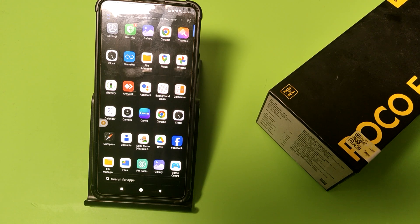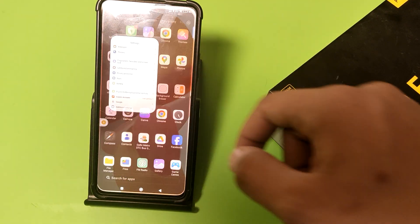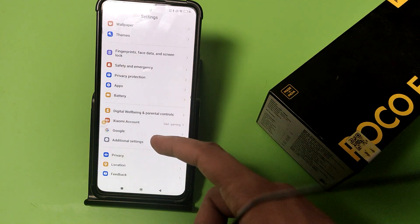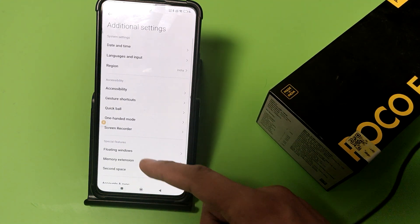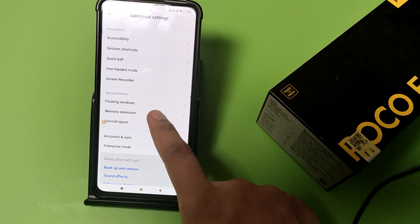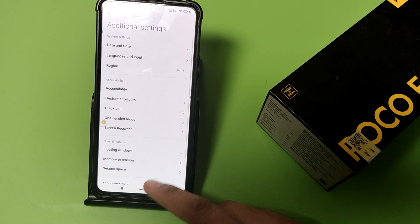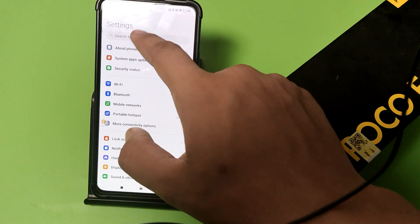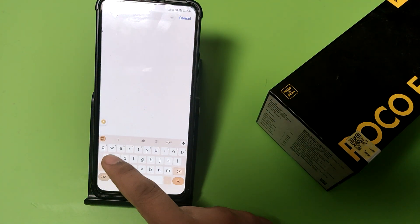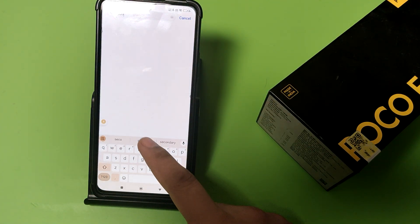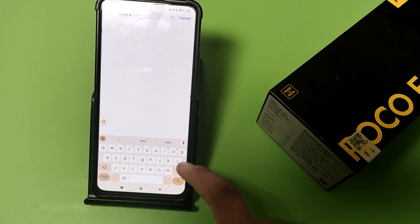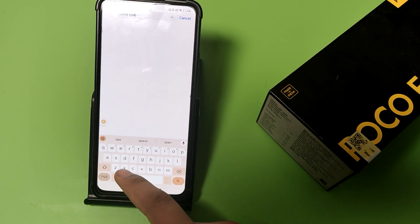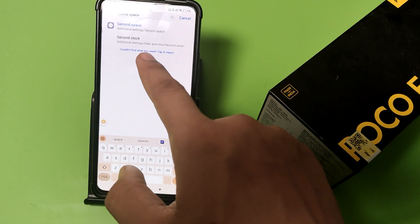Let's start friends. First open settings, swipe down, you can see additional settings. You can see here second space, or you can simply search it over the search bar, second space like this.